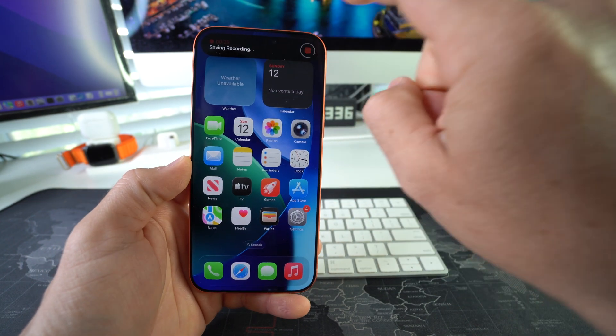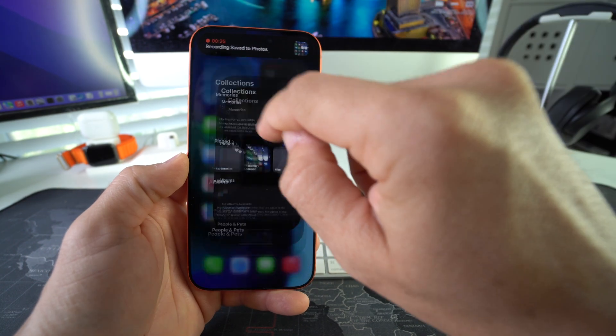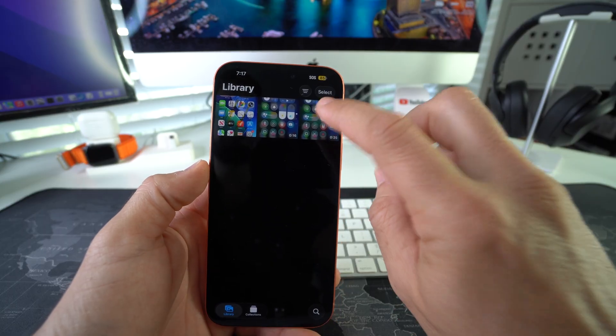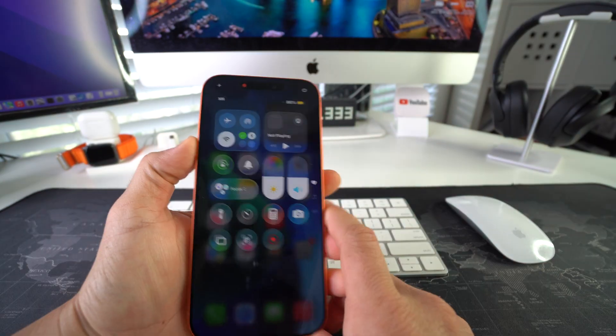So let's stop screen recording, go to photos. Here we will have this new screen recording.